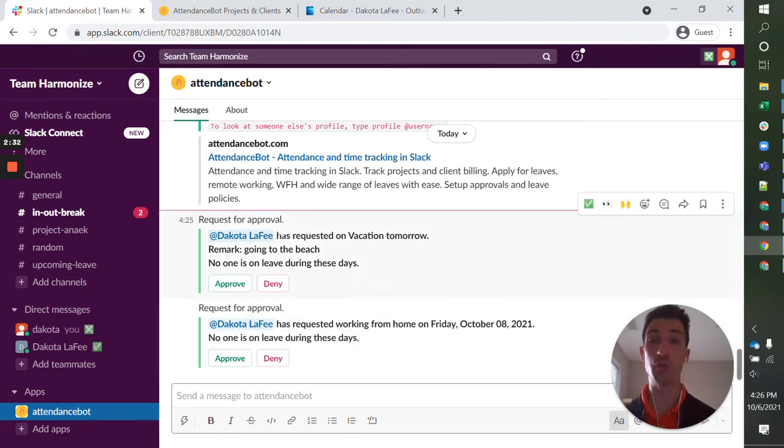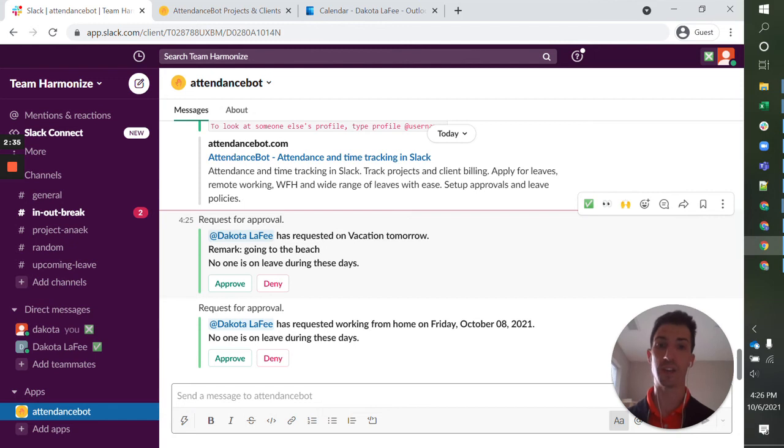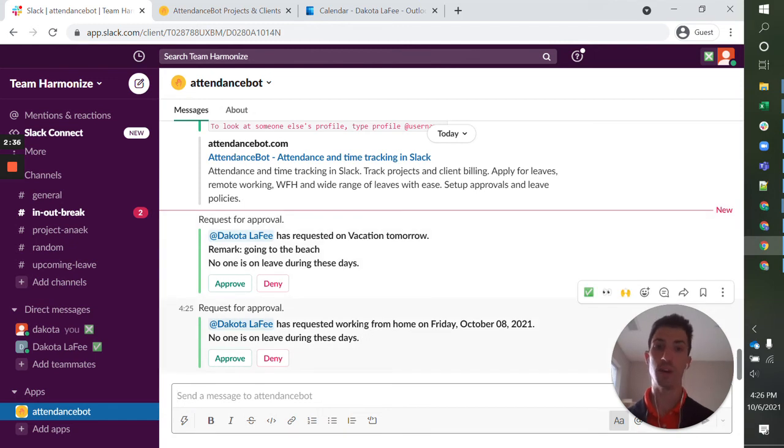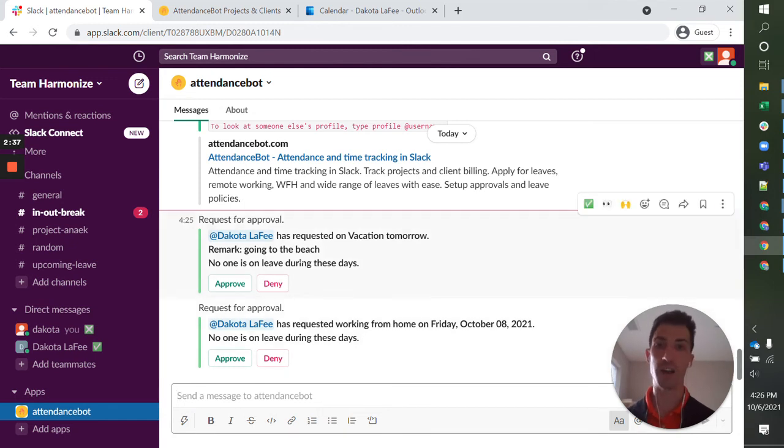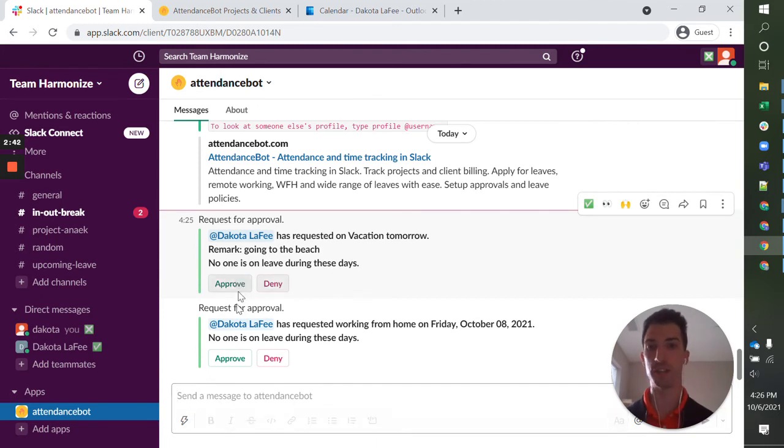I now have two notifications as a manager. Dakota LaFee is on vacation tomorrow, working from home on Friday. Currently, no one on my team is on leave during those days. I'm good with it.